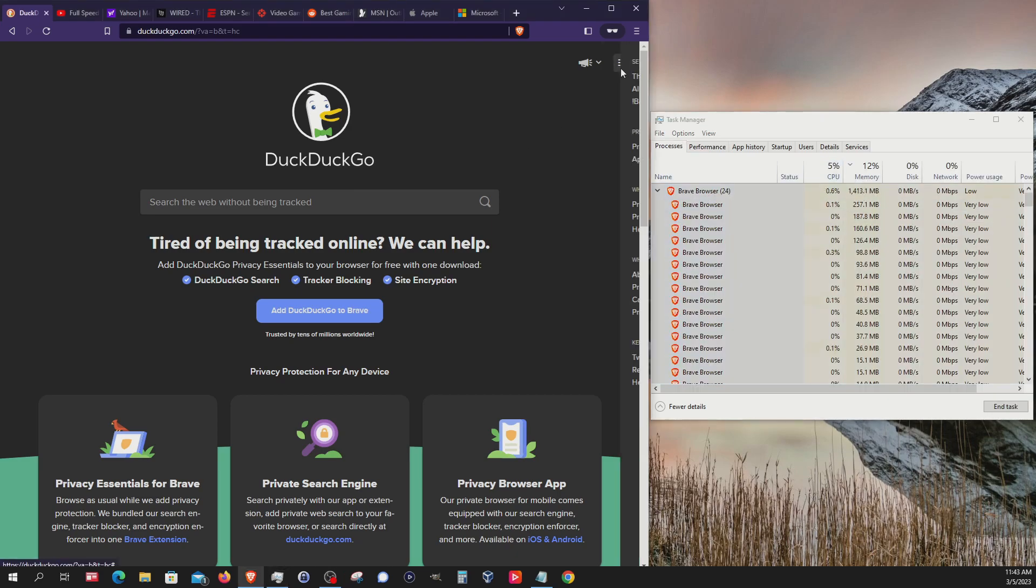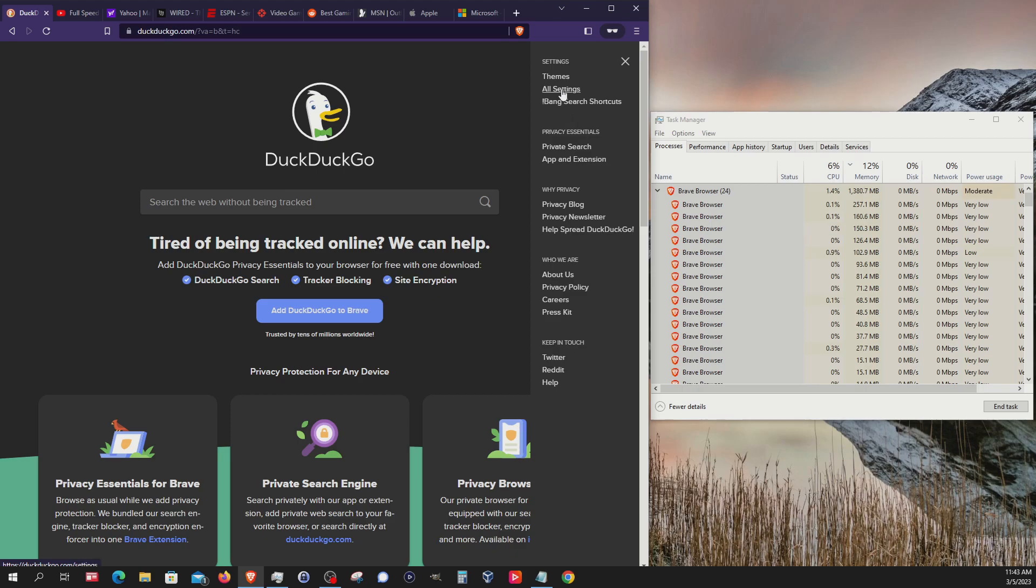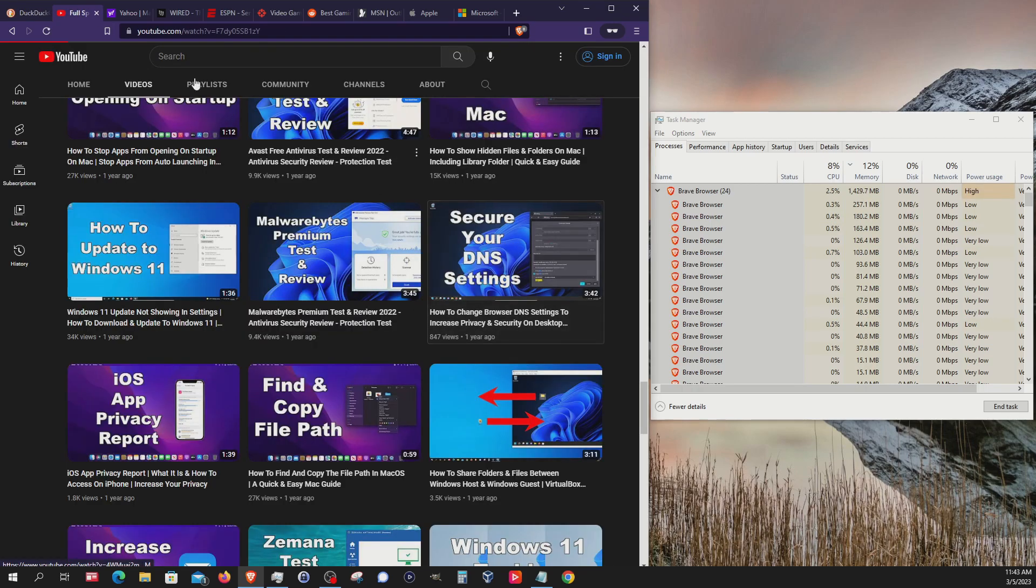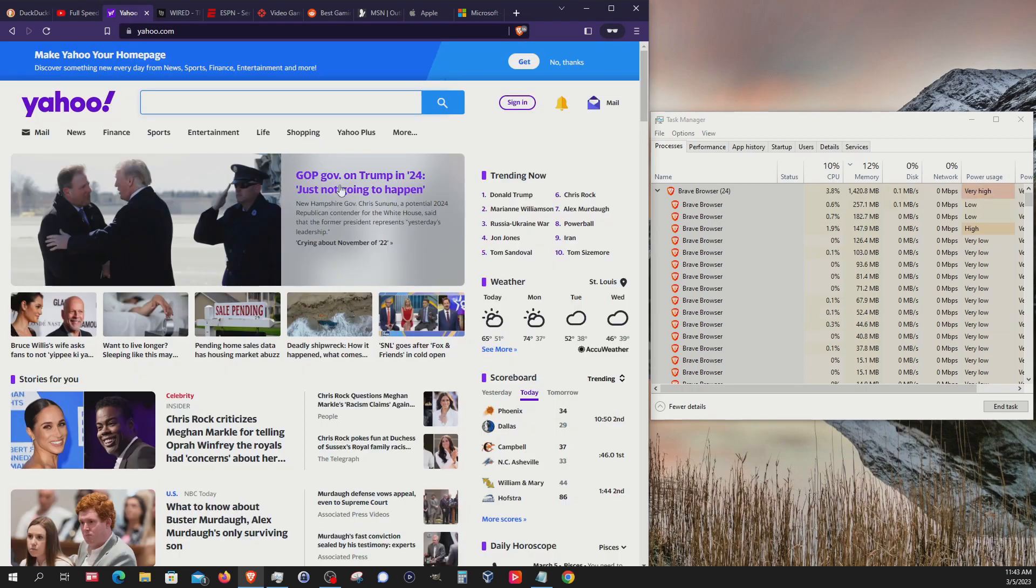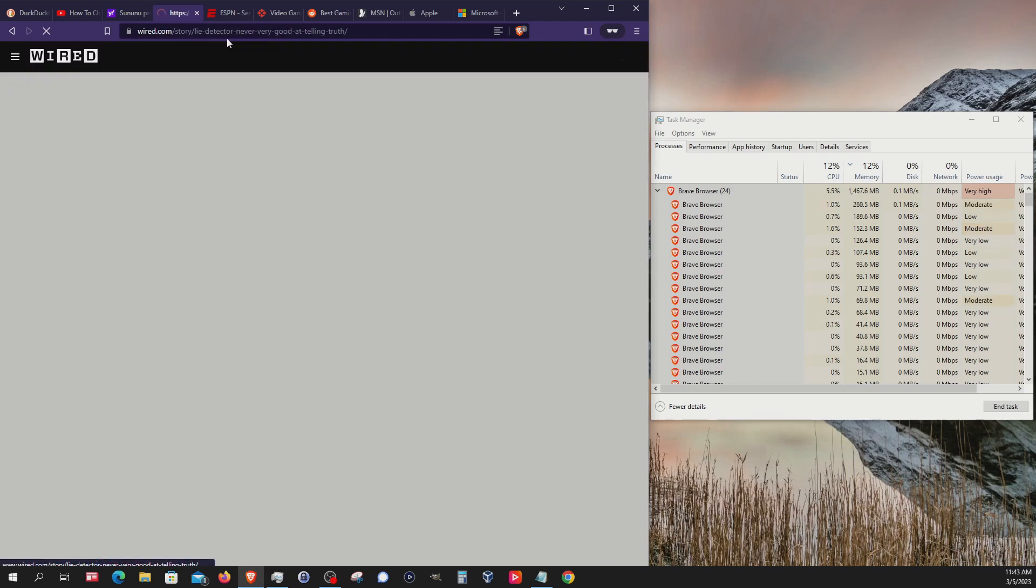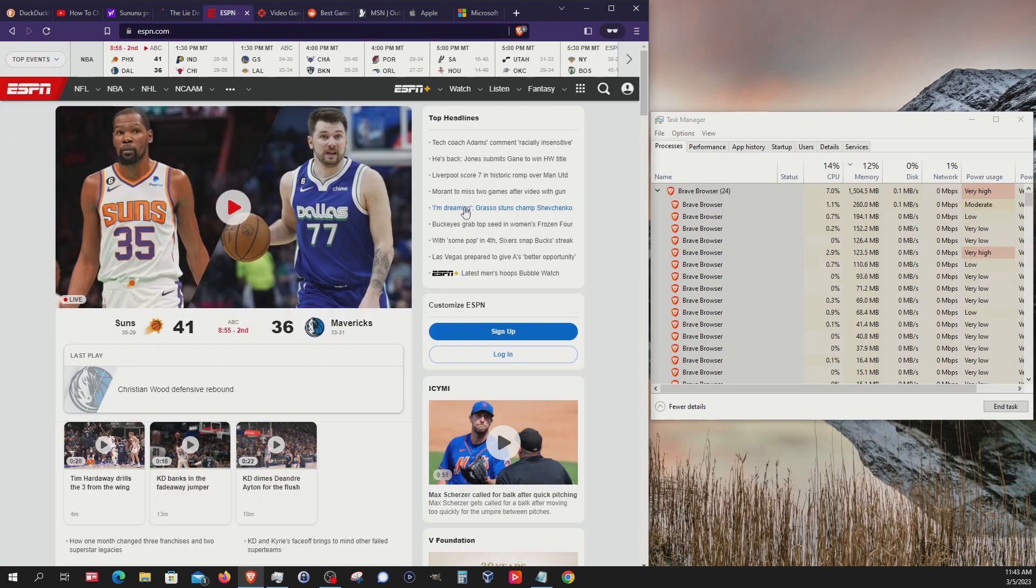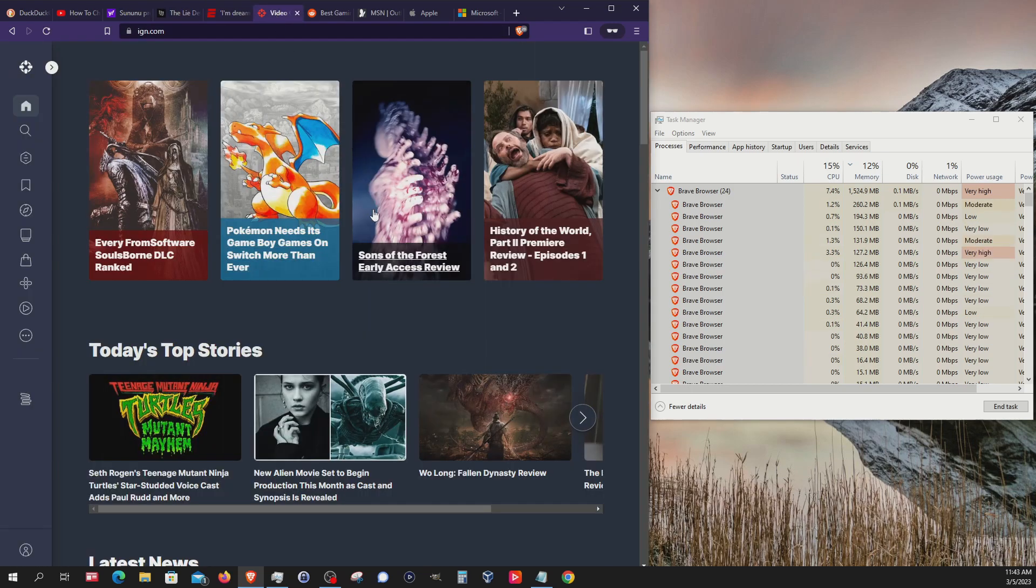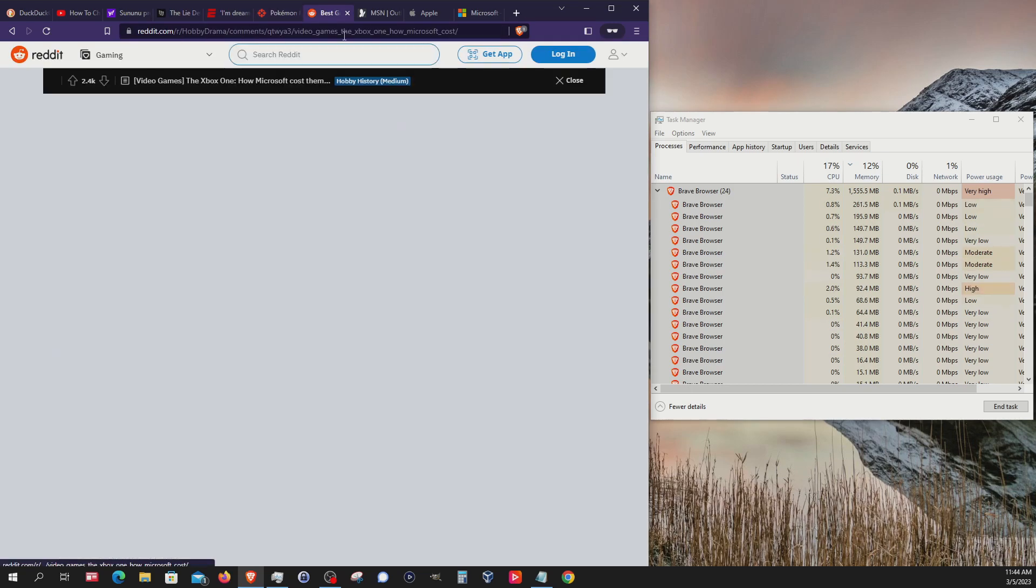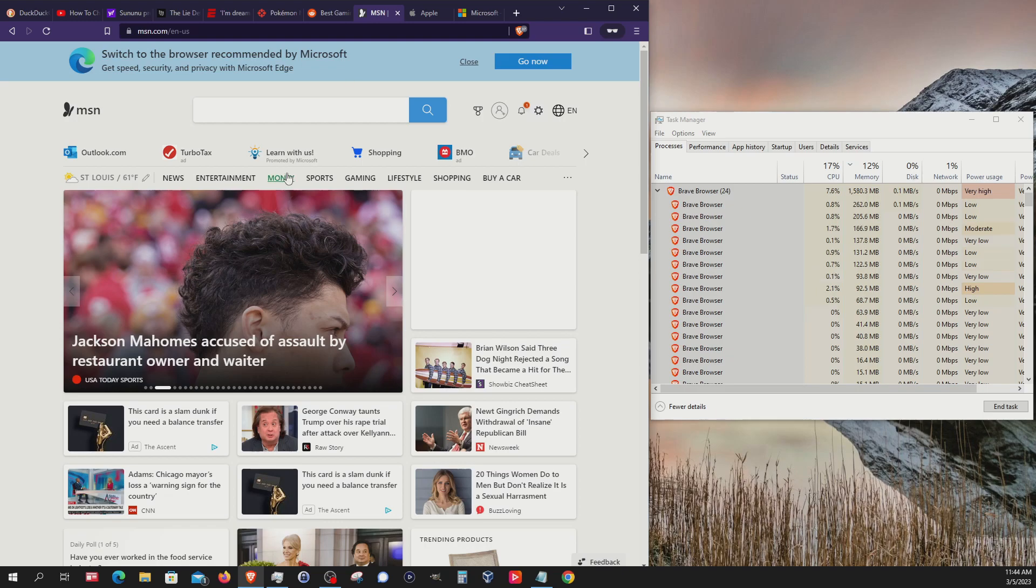I'm going to go ahead and start clicking on something on each site and we'll get this going for each one.